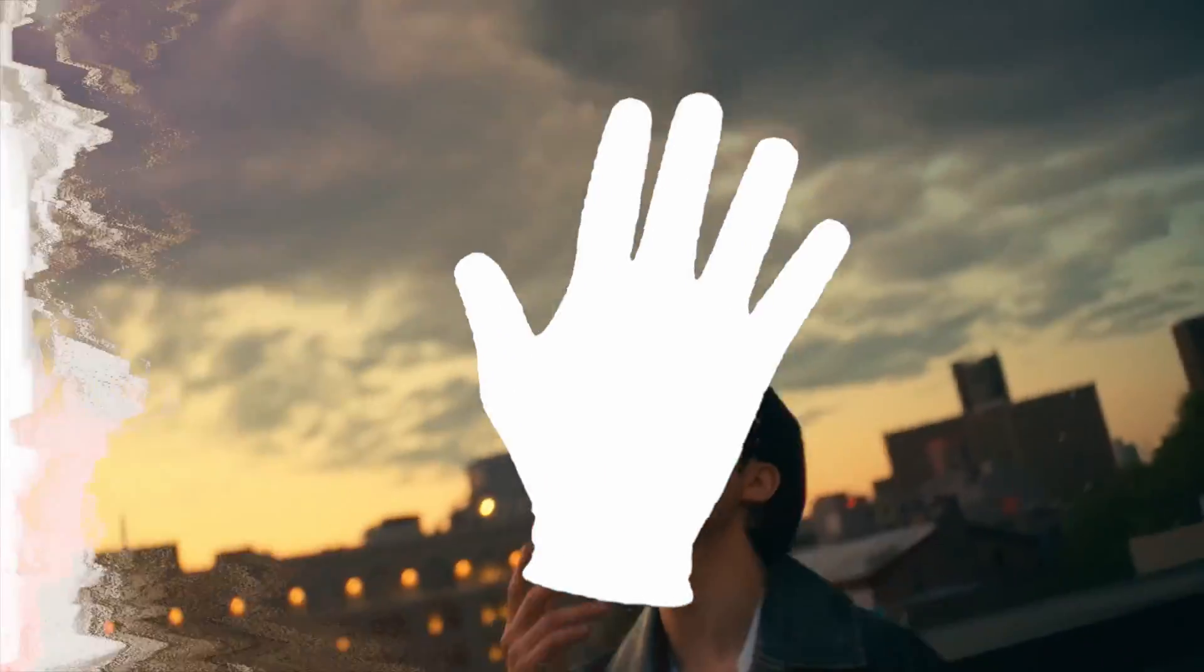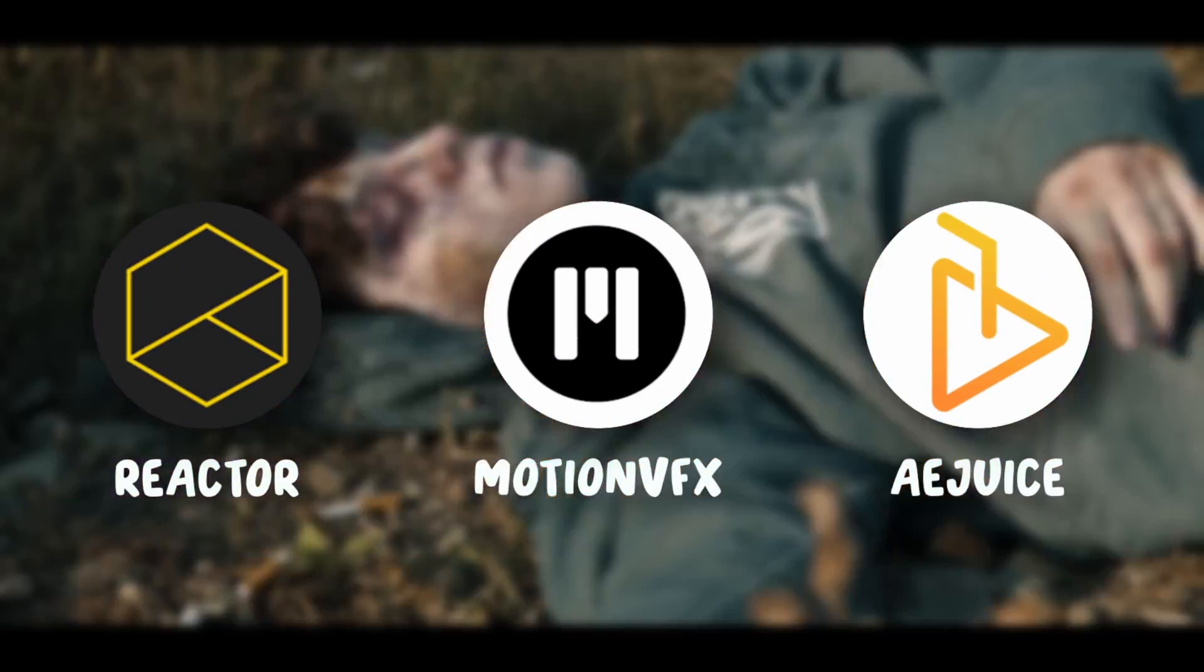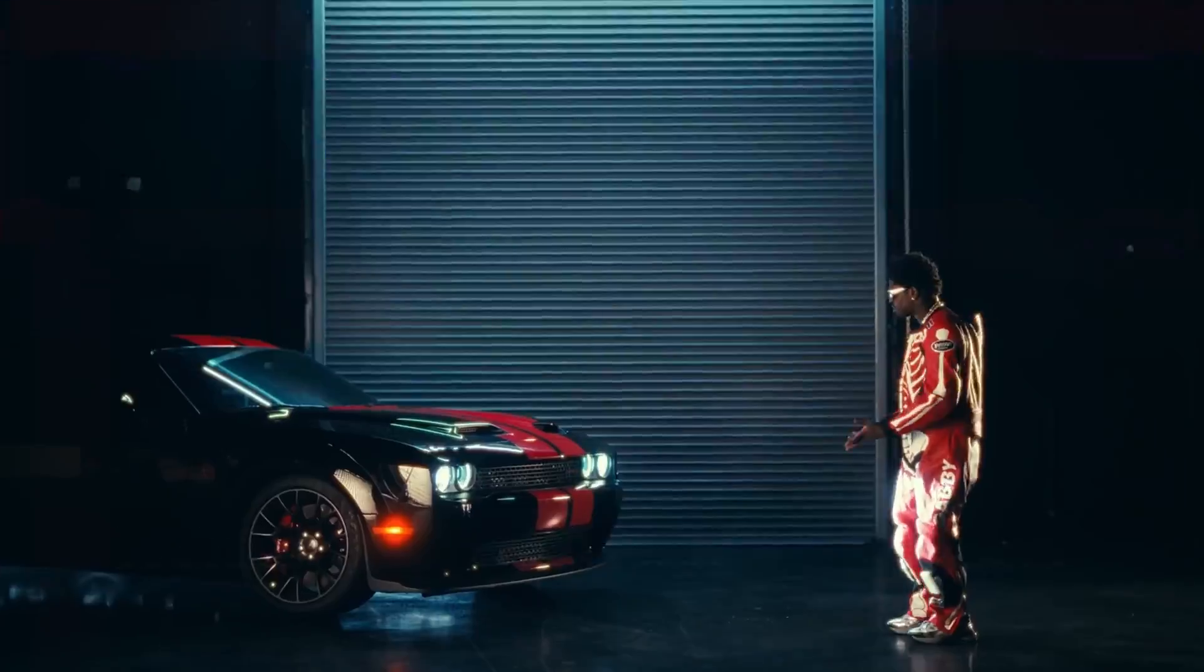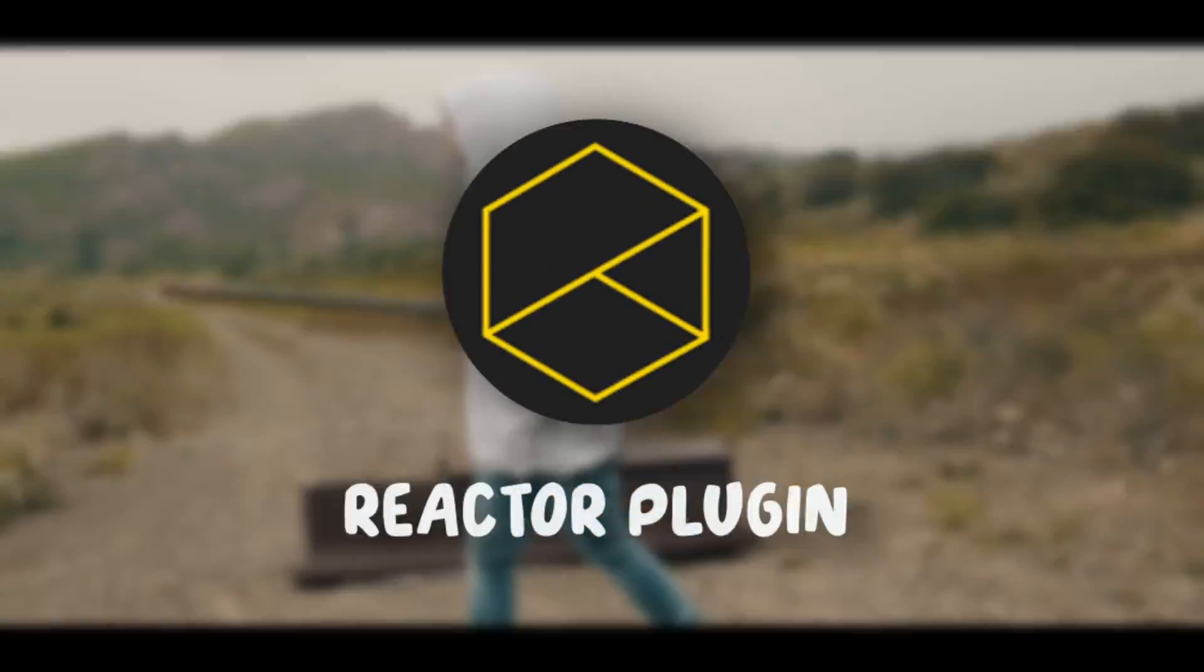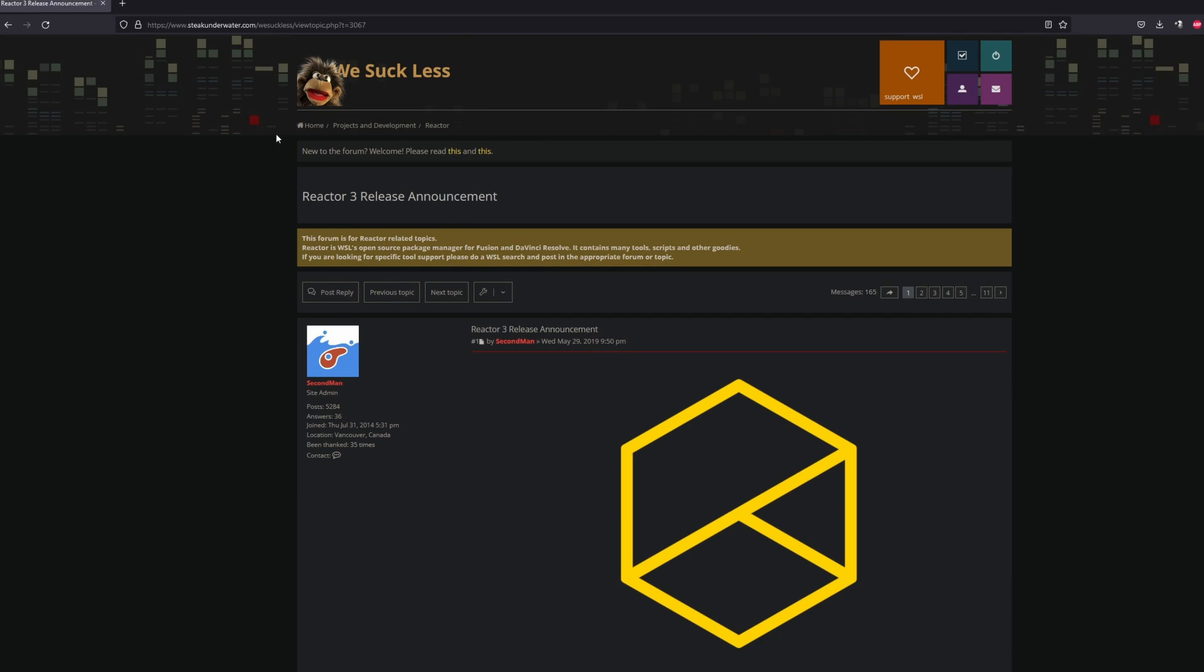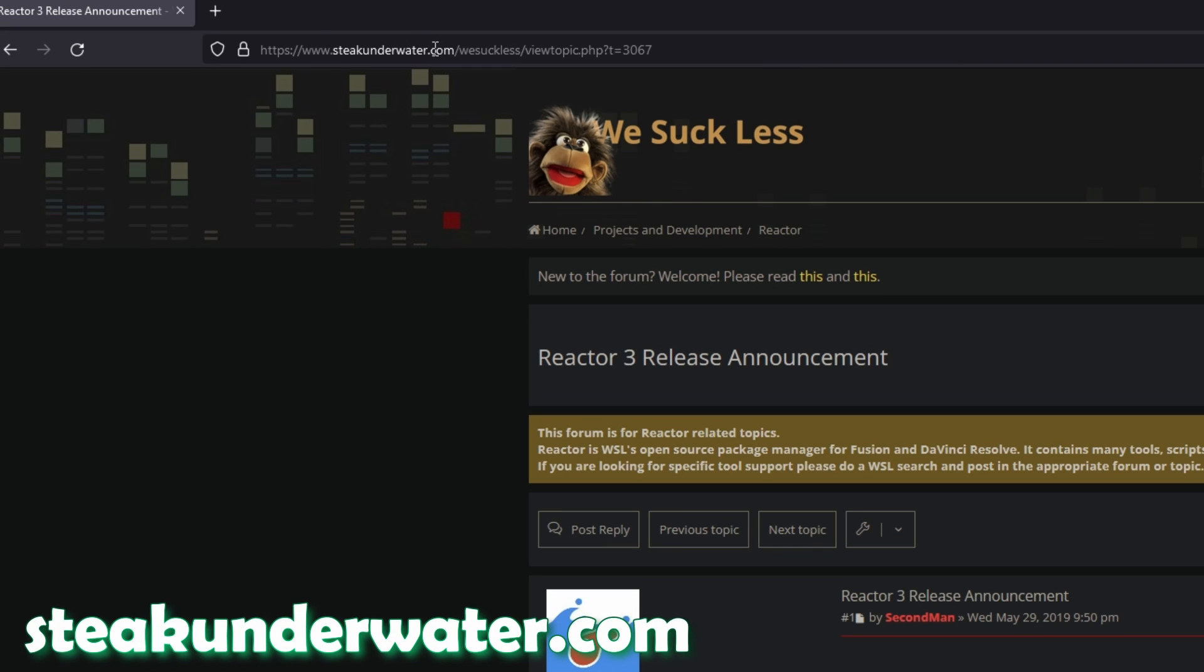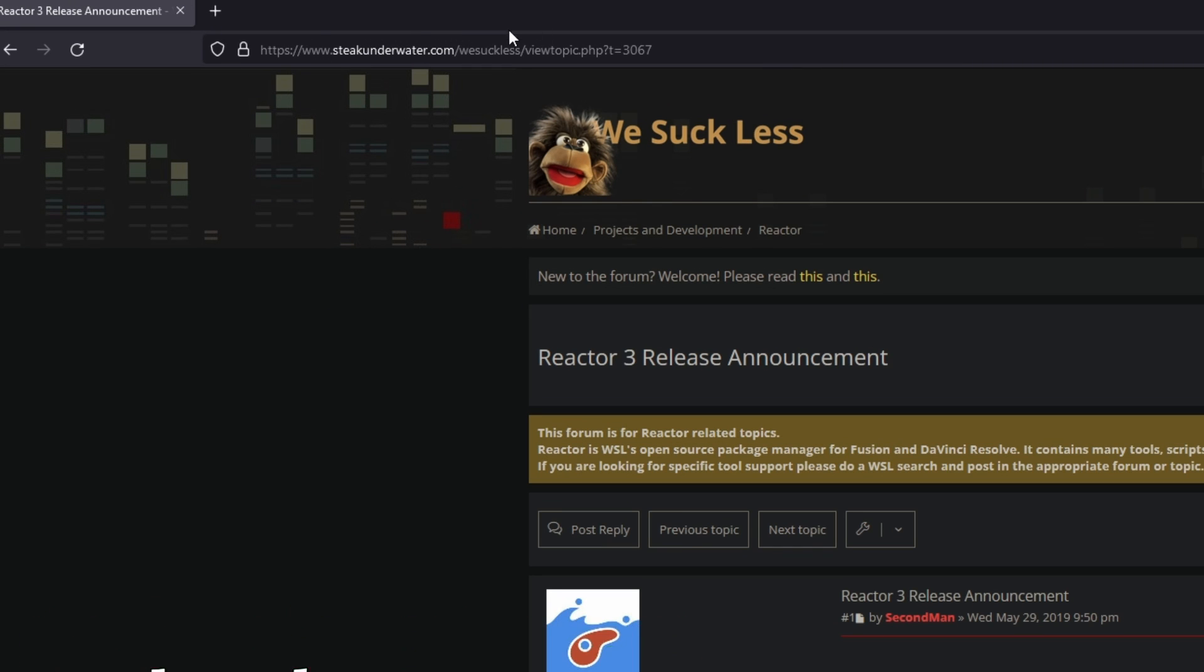Hey and welcome to this video. Today I want to show you three free plugins for DaVinci Resolve. The Reactor plugin is completely free and you only have to go to steakunderwater.com - link is in the description.